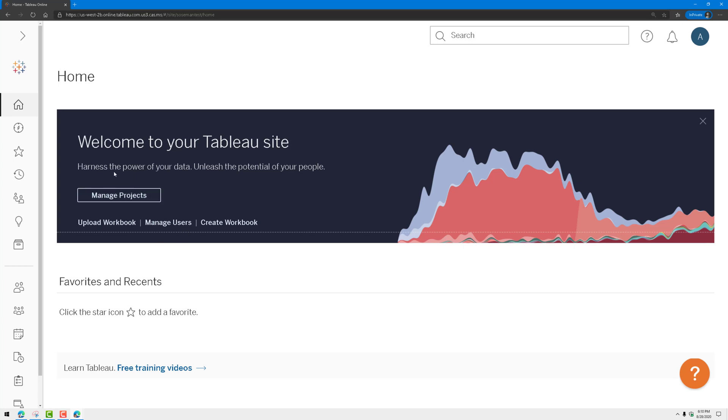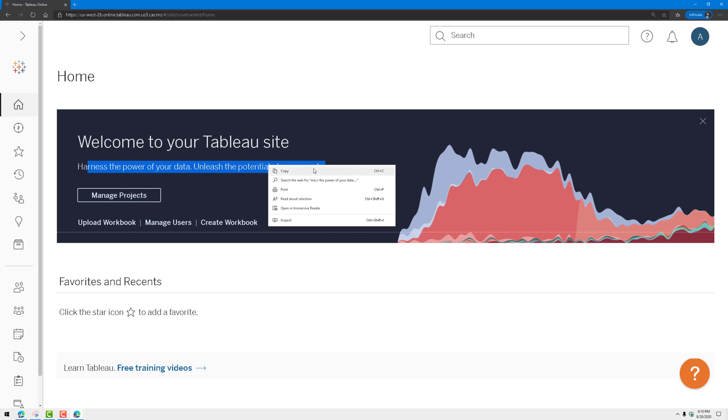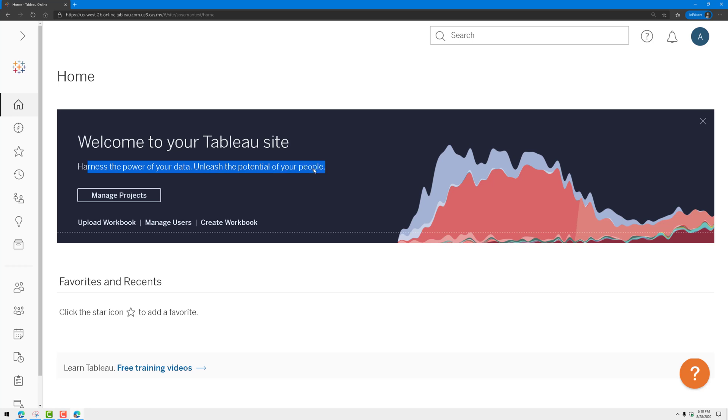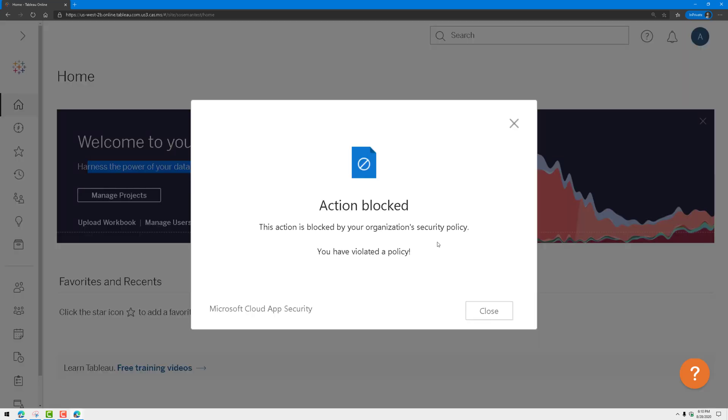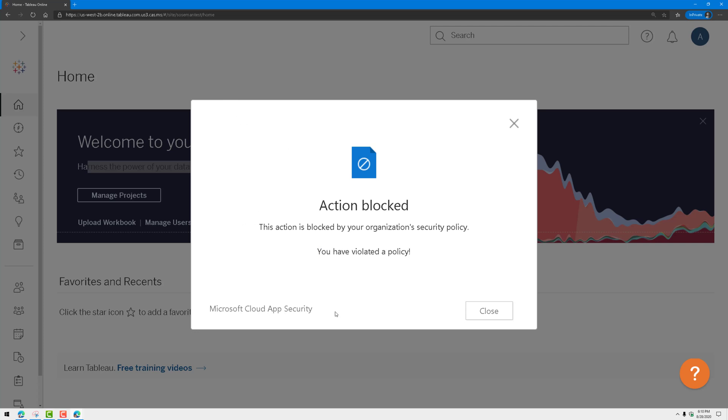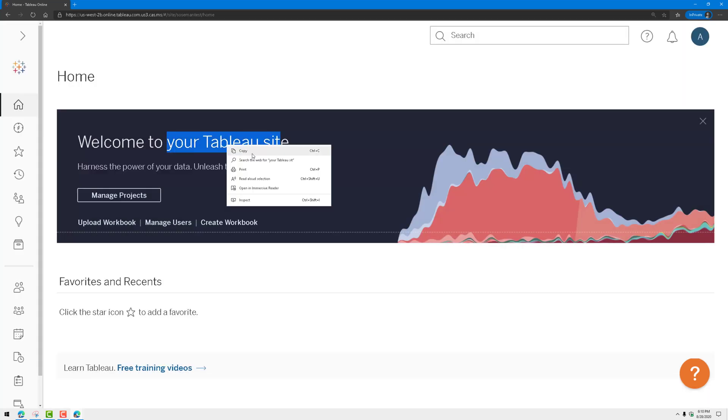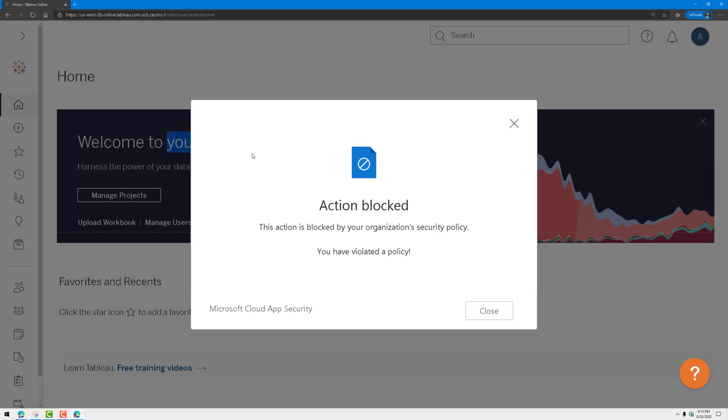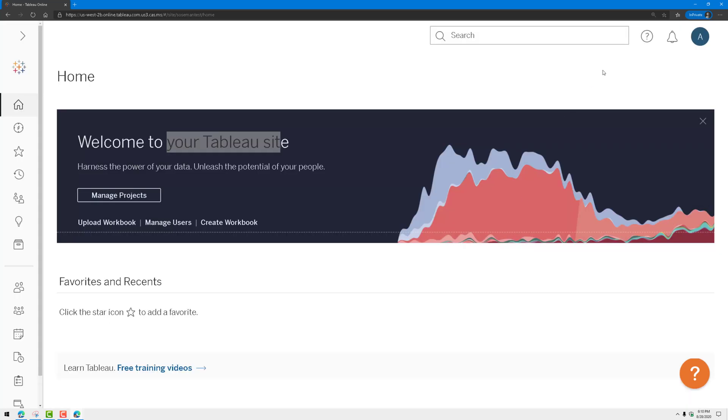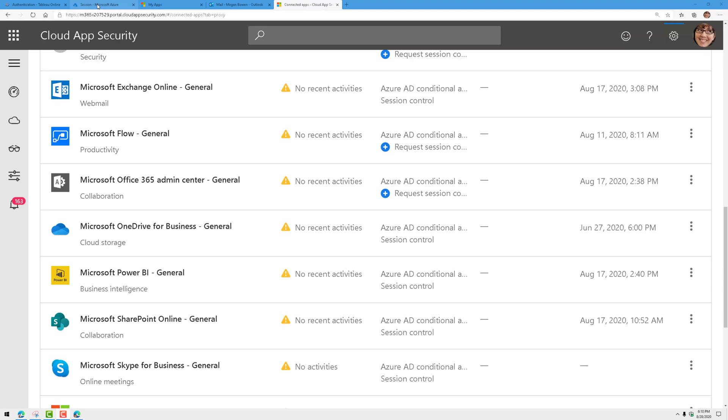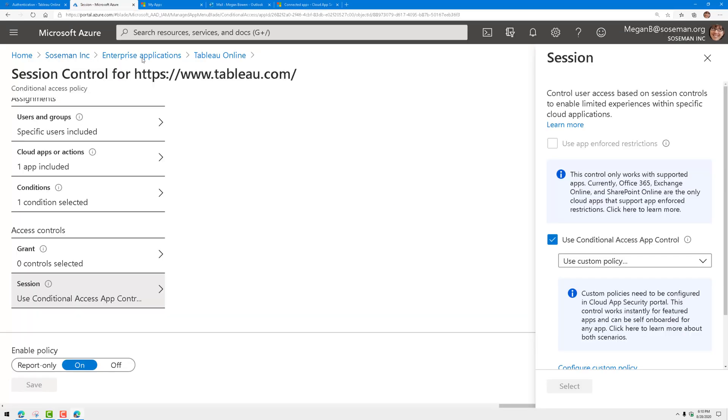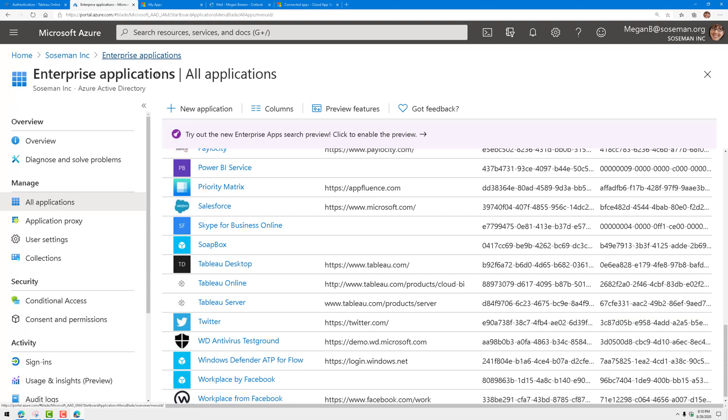This allows me to control session content. If I highlight some content here on the page and I right-click and I choose copy, look what happens. Action blocked, and there's my customized message from the policy I just created. Let's try that again. Let's copy some other data out of this. Maybe this is a dashboard with sensitive data. Boom, stops me in my tracks. Pretty cool stuff.